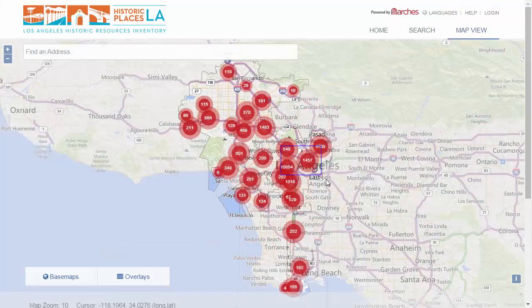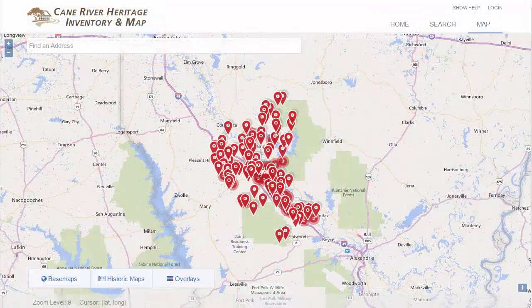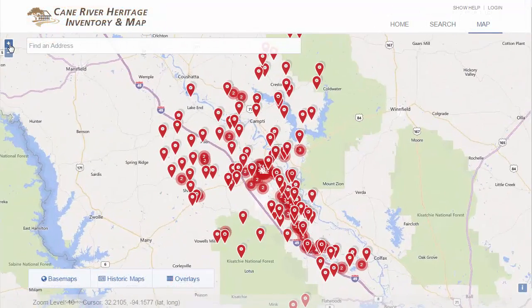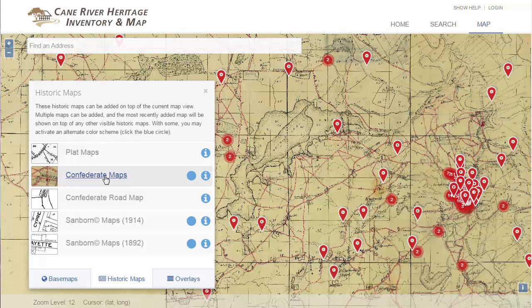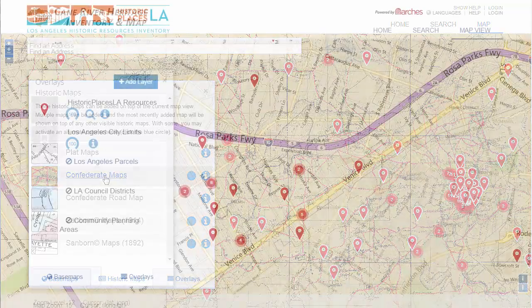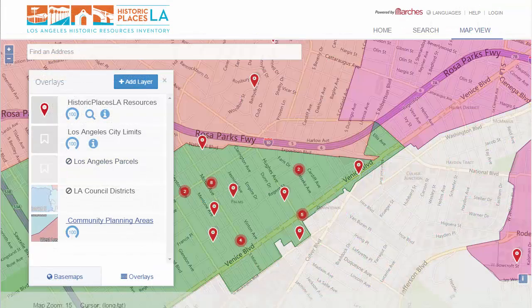Arches can accommodate both large and small inventories, and can be used for a local, national, or international set of resources. Organizations can choose which base maps and map layers are incorporated into Arches. For example, what you see here is the adaptation of Arches for the city of Los Angeles.